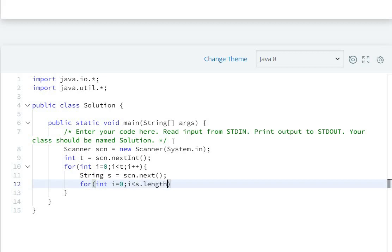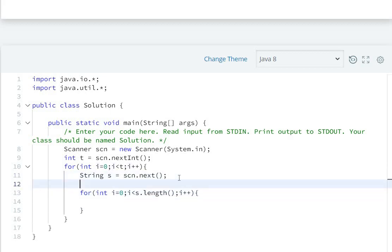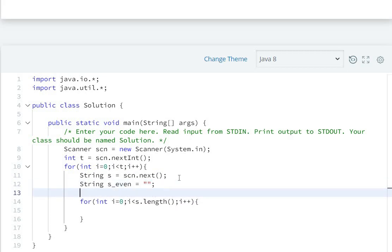Now we need two strings for even and odd indexed characters. Create an empty string for even index: String s_even equals empty string. And the second string: String s_odd equals empty string.